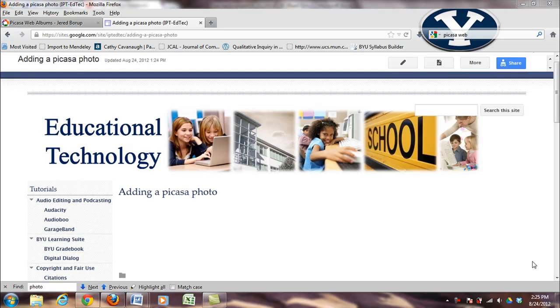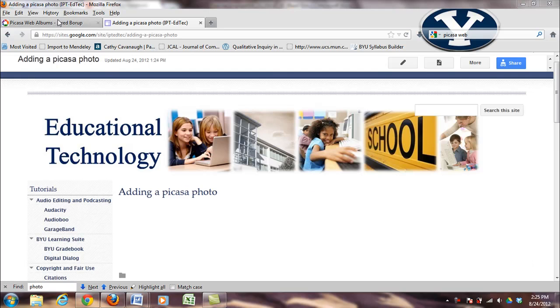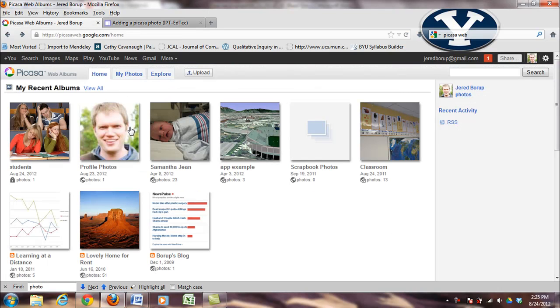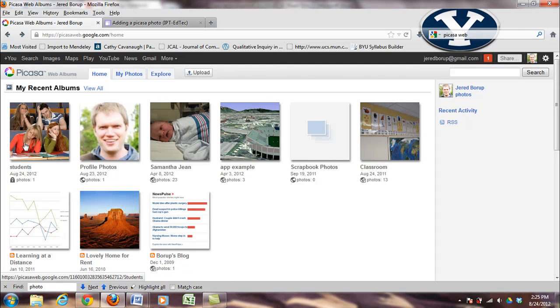This tutorial will show you how to insert a Picasa web photo into your Google Sites page. So if you go to Picasa web, you'll see all your albums, and let's say I want to insert this picture of students into my page.